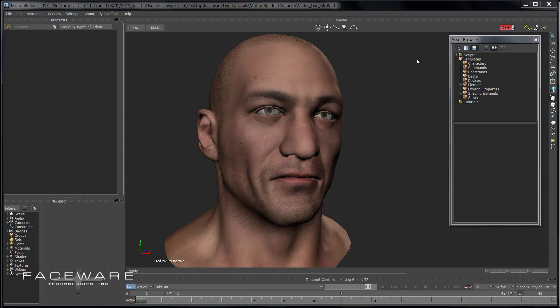Hey guys, Jay here. I'm going to show you how to run the character setup process in Faceware Live for MotionBuilder. The objective here is that we have some data coming from Faceware Live server and it's coming into MotionBuilder in real time, but we need to know what to do with that data — how do we map that onto your character?